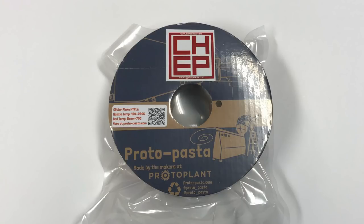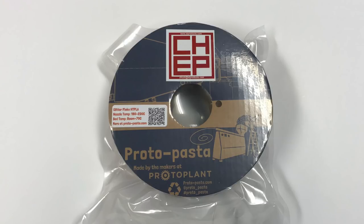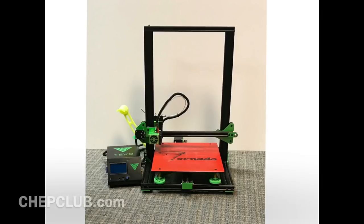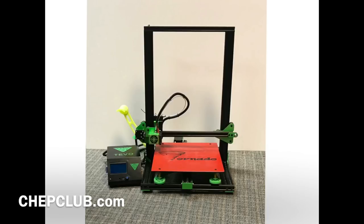And so with that, I wanted to celebrate. ProtoPasta has donated some of this CHEP candy apple metal flake red filament and I'm giving it away to a lucky viewer. All you have to do is comment to this video below and you'll be entered. You have to comment within one week because that's when I'm going to draw.